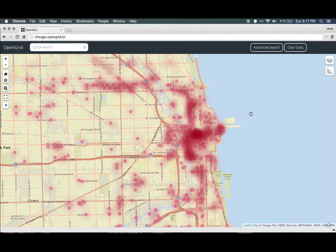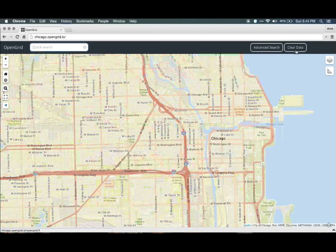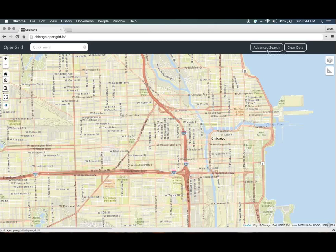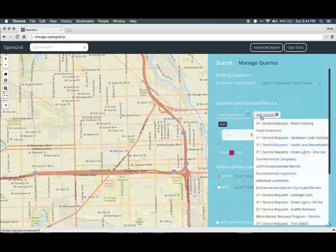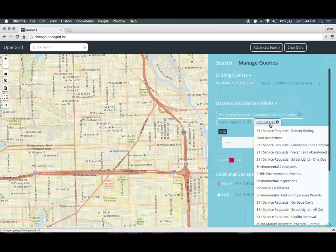But suppose we want to look at a lot of data at once. Suppose we want to avoid restaurants that have failed an inspection and have a lot of sanitation complaints around them. We would want to look at food inspections, complaints about rodents, and 311 calls for sanitation complaints — that is, garbage complaints. Let's start again by clicking Clear Data. Now, using the Advanced Search pane, we add datasets under the Datasets and Standard Filters menu: selecting Food Inspections, selecting 311 calls for sanitation complaints, and selecting 311 rodent complaints.